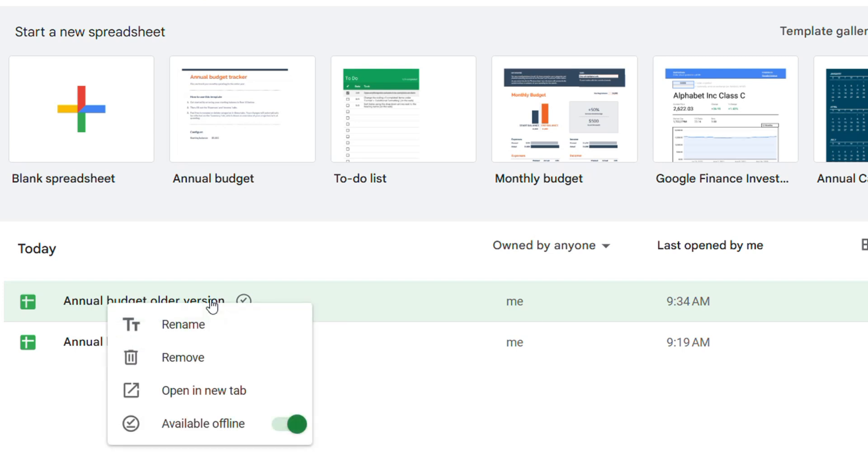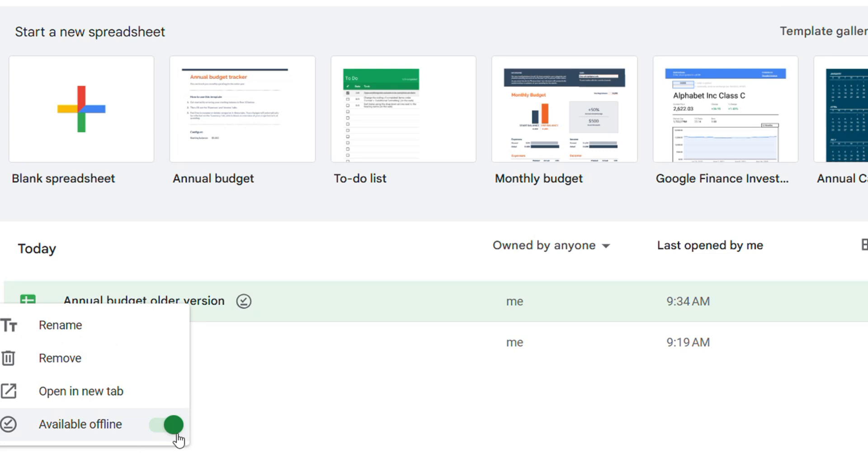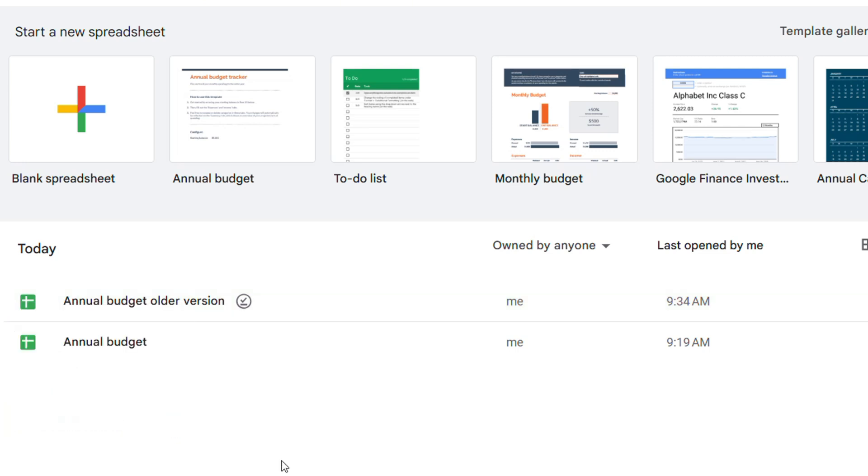You can easily make that document available online again by simply right clicking on the document here and you will have the option to make available online. It says available offline, you can toggle this off and it's going to put it back online. So it's going to be available only online.